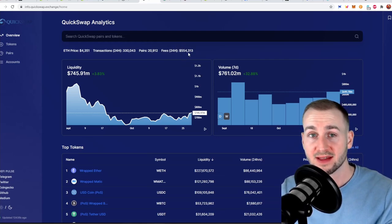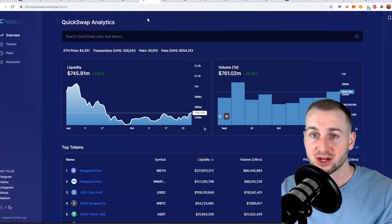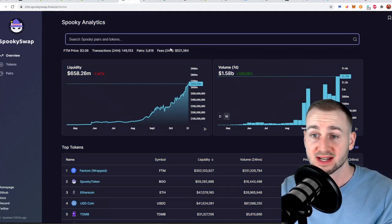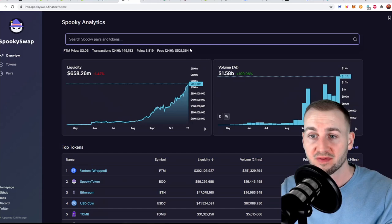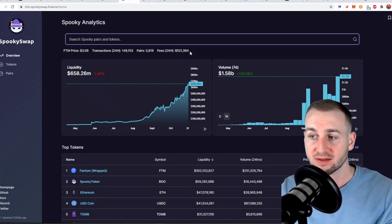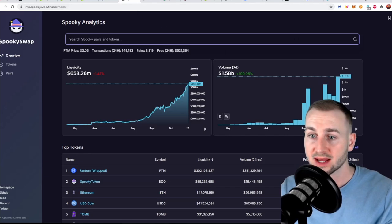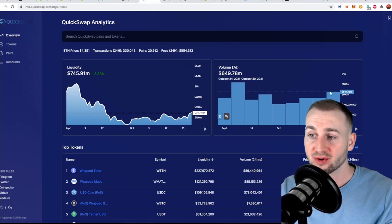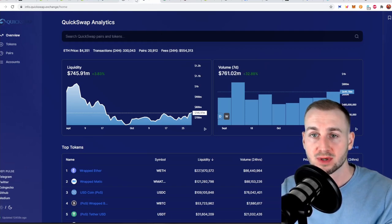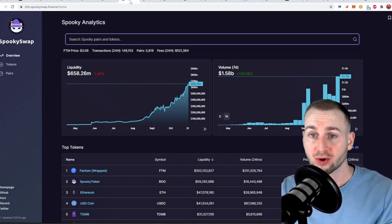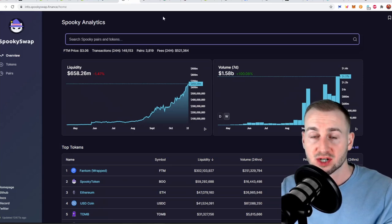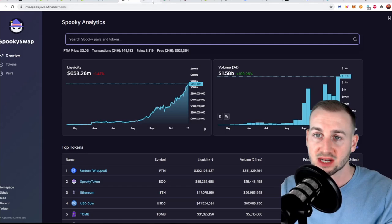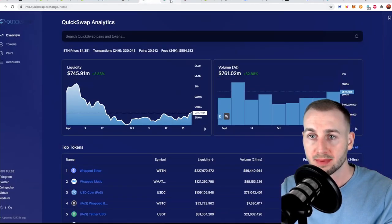We can also compare this versus some of the other DEXs I've mentioned. Here on SpookySwap the fees are very similar about $500,000 over the last 24 hours even though Spooky's volumes are quite a bit higher. $1.3 billion over the last week whereas QuickSwap is at about $650 million. That's just because Spooky charges lower fees 0.2% on trades. So in terms of your revenue generated for holding the token it's actually a bit more profitable over on QuickSwap.